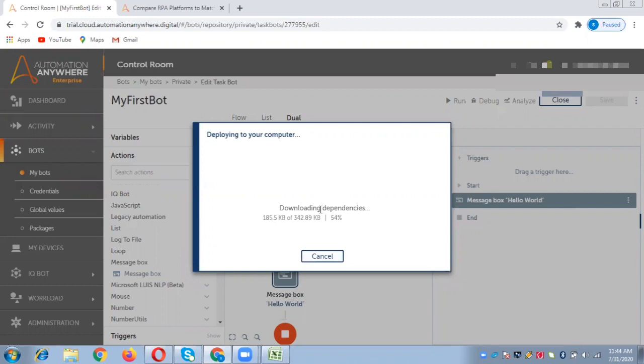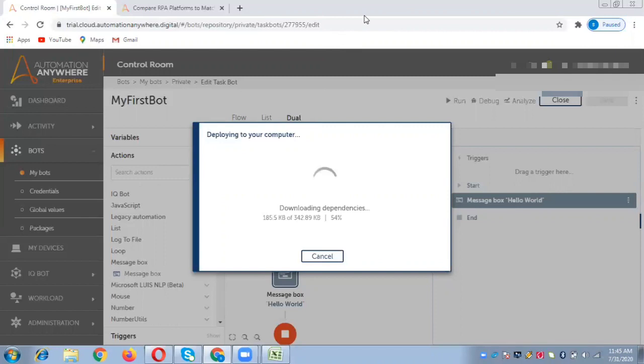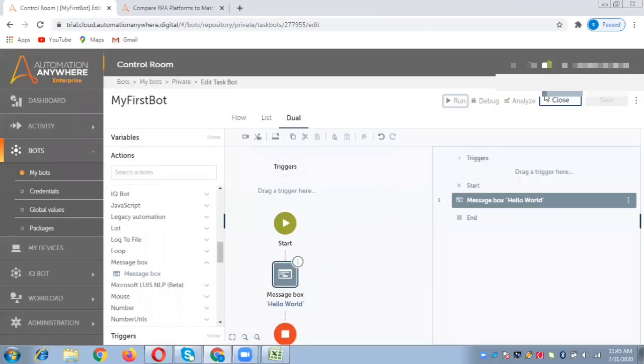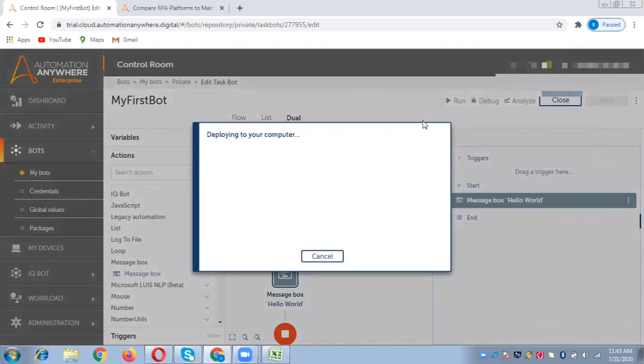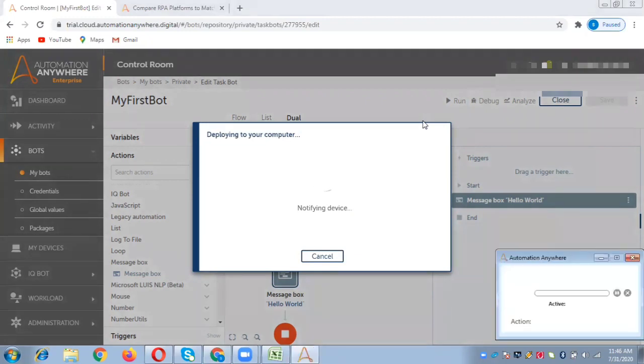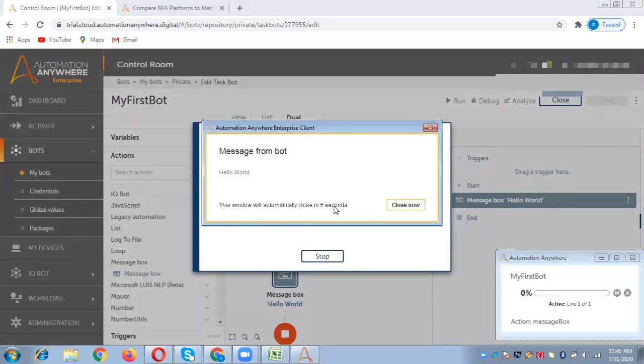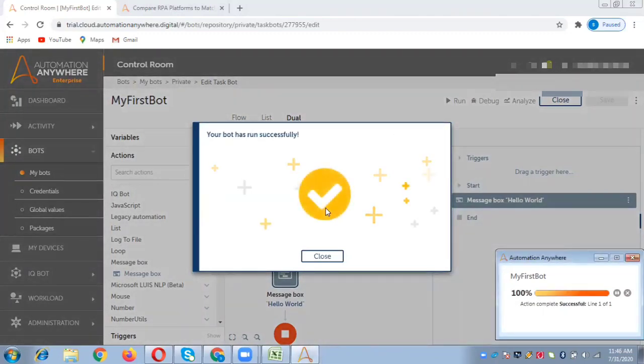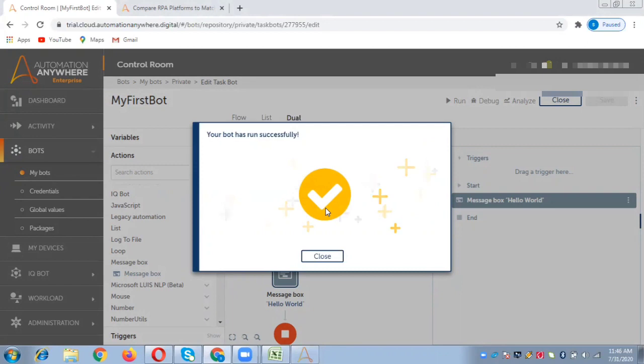In the editor, start and end are there by default every time you open the editor. Now let us run it. You can see the player has been invoked and it says the window will be closing in five seconds automatically. We can see the bot has run successfully.